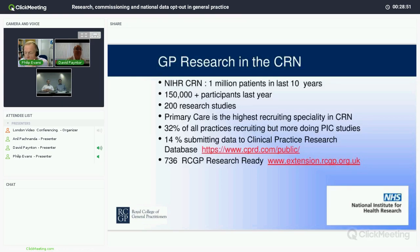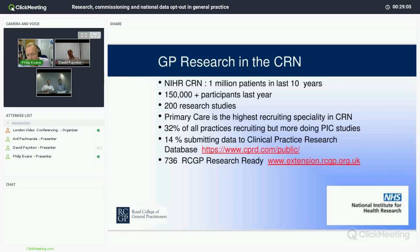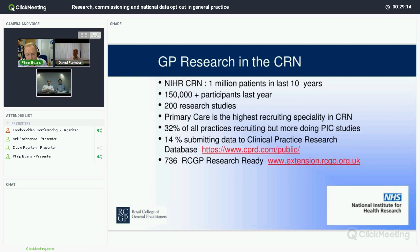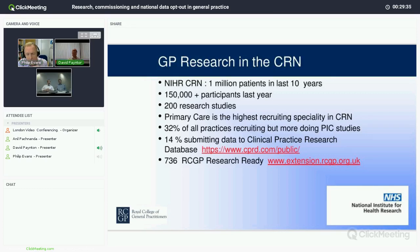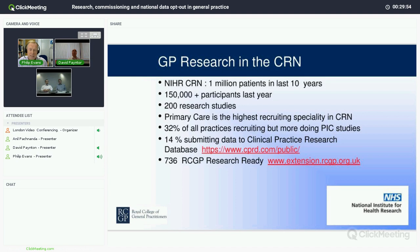As part of the NIHR Clinical Research Network, we've recruited over a million patients into primary care over the last 10 years. Last year we helped recruit over 150,000 participants into studies, and we currently have 200 studies on the books. Primary care is the highest recruiting specialty. Just under a third of all practices are recruiting patients into studies, and a further number are doing PIC studies that identify patients and refer them on. 14% of practices are submitting data to big databases such as the Clinical Practice Research Database. We've also got just over 700 practices doing the College Research Ready accreditation.